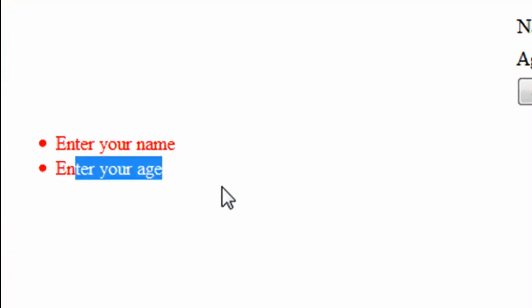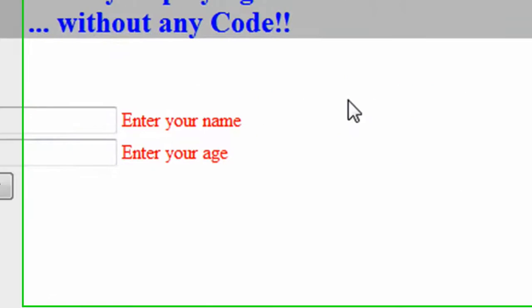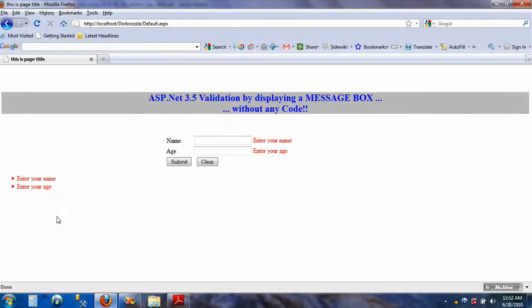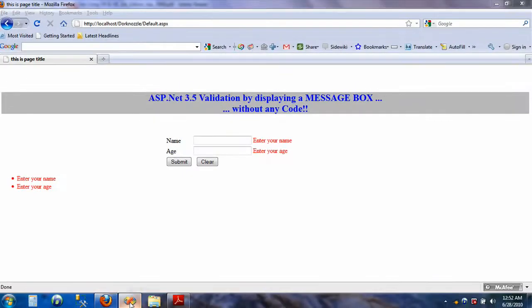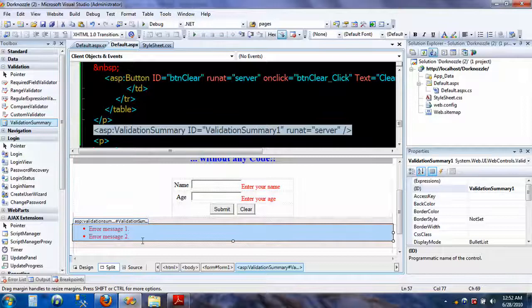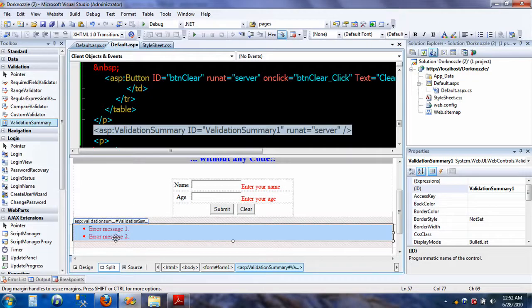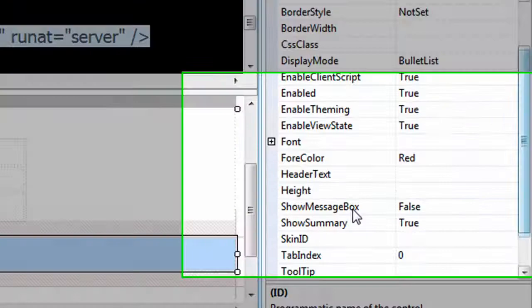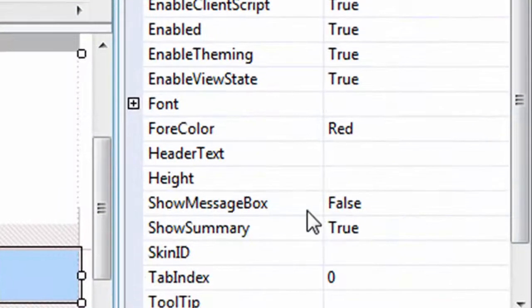All right, we get the message here 'enter your name' and 'enter your age.' Well, this is not what we want. What we want is the message box—that's the purpose of this video.